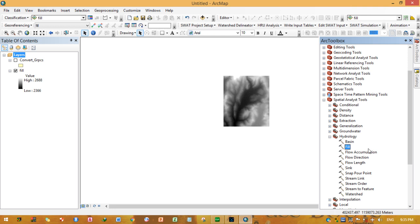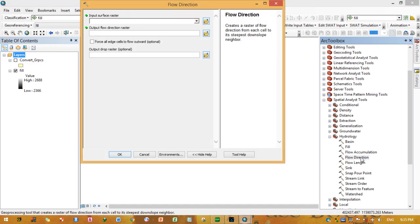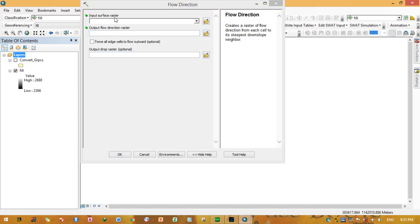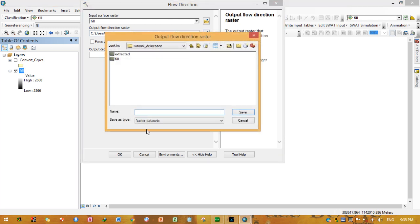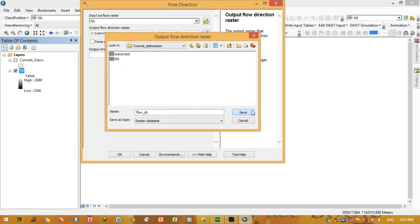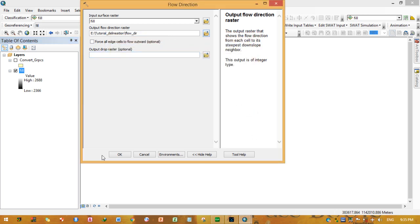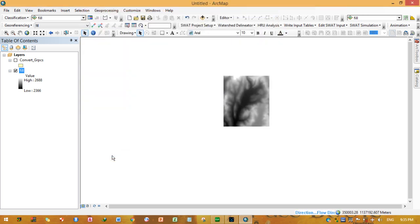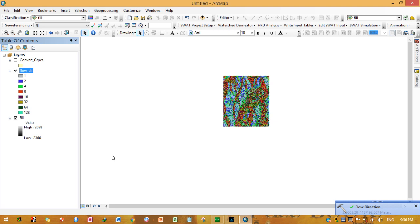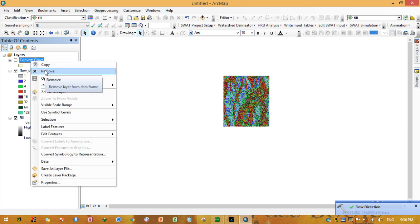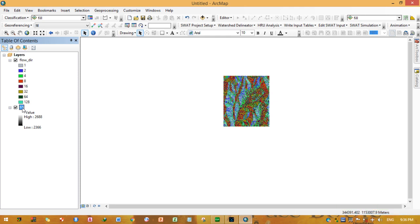This filled DEM is now ready. Next, run the Flow Direction tool. Set the filled DEM as the input surface raster, give the output flow direction raster a name and select a folder to save it. Leave the rest as default and press OK.